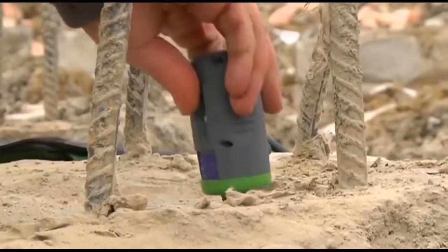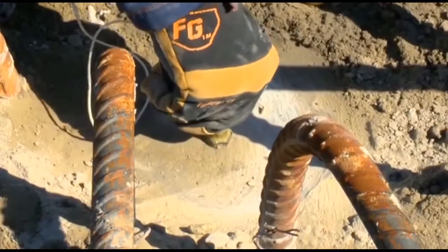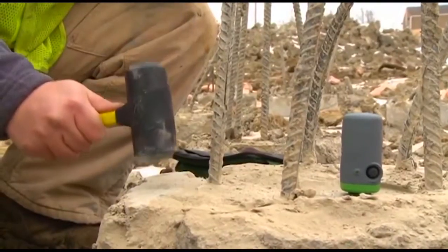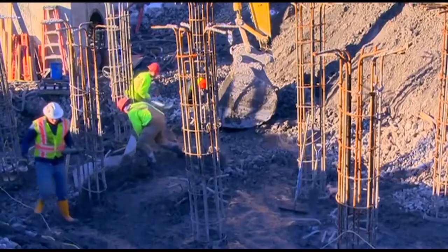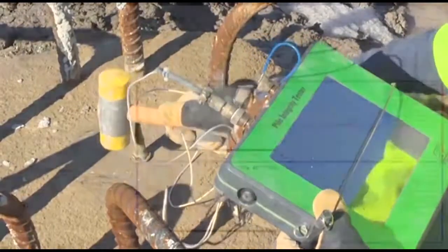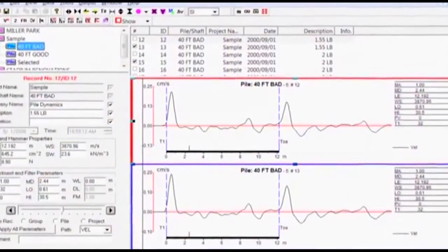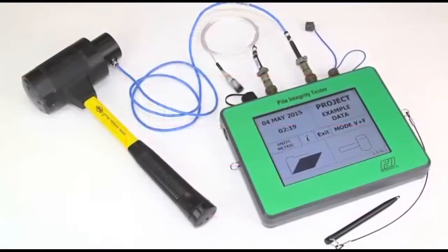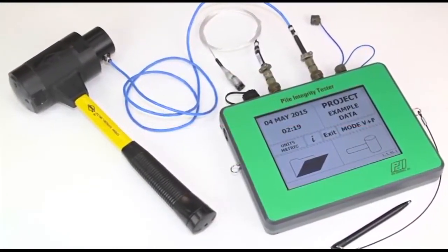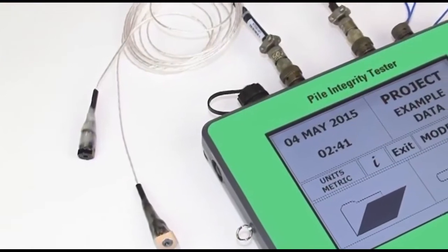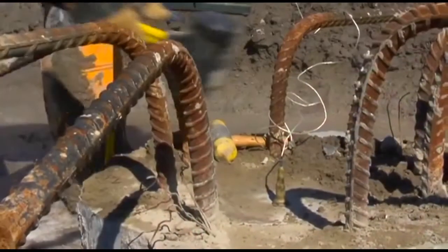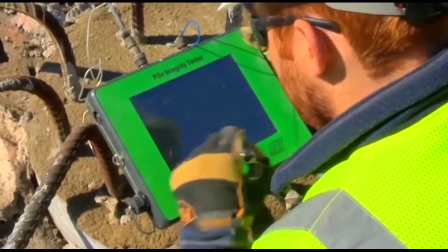The pile integrity test, known as the PIT test, is one of the simplest pile testing methods, which uses the measurement of sound wave propagation time in a pile. A small hammer gives the impact to the sound concrete of the pile top and an accelerometer measures the response of the reflecting wave. Pile defects such as necking, bulging, and soft toe can be identified easily by the PIT test.